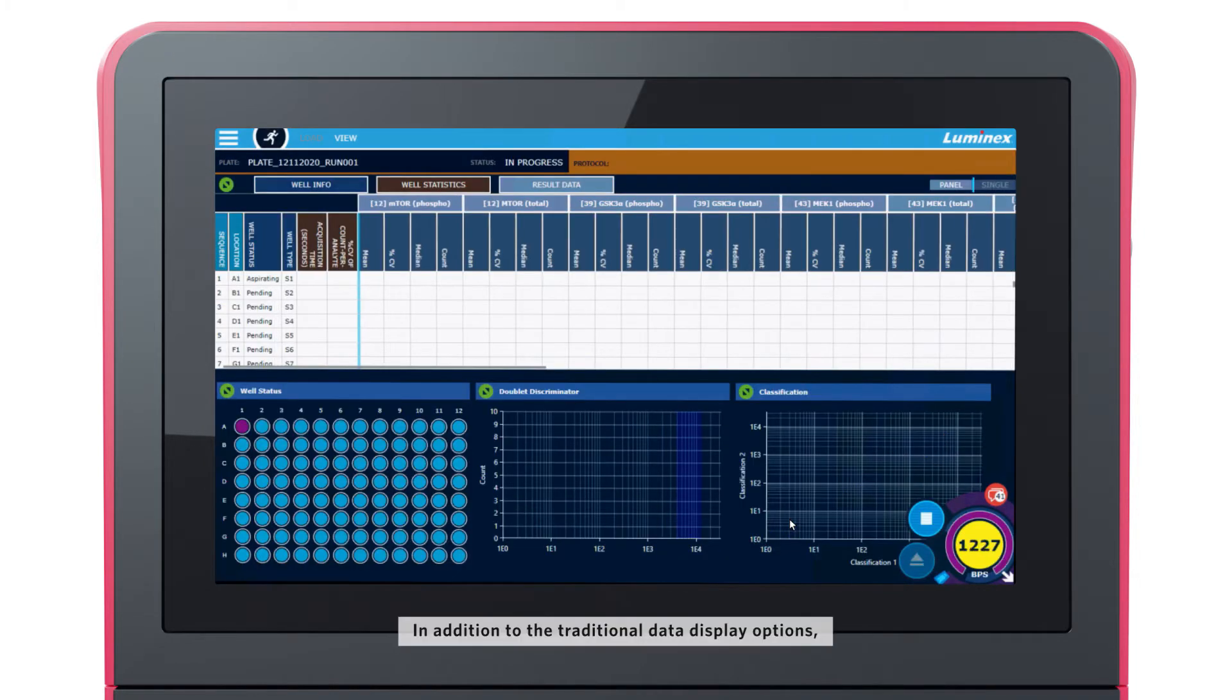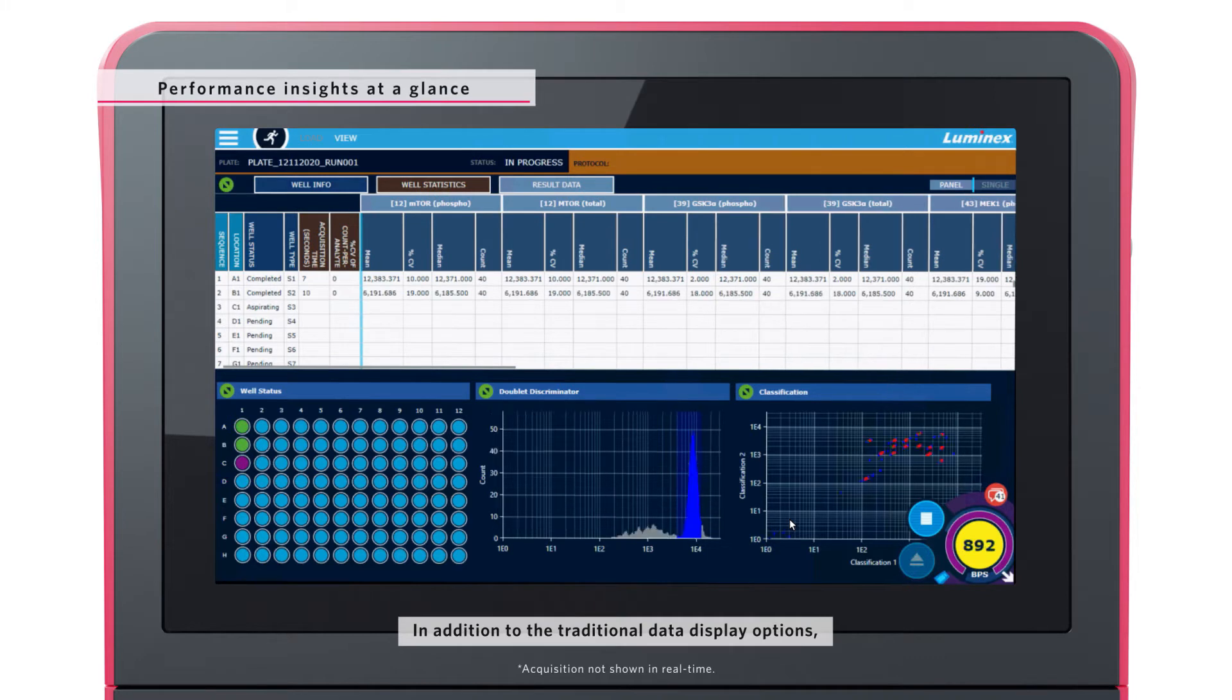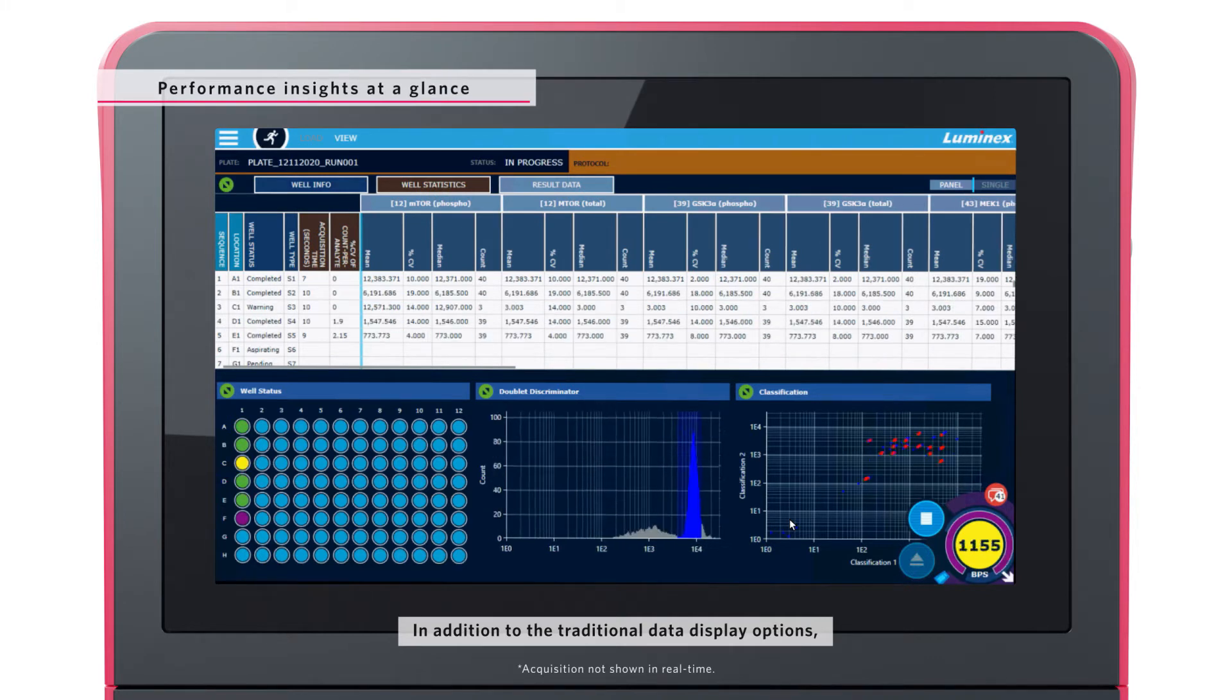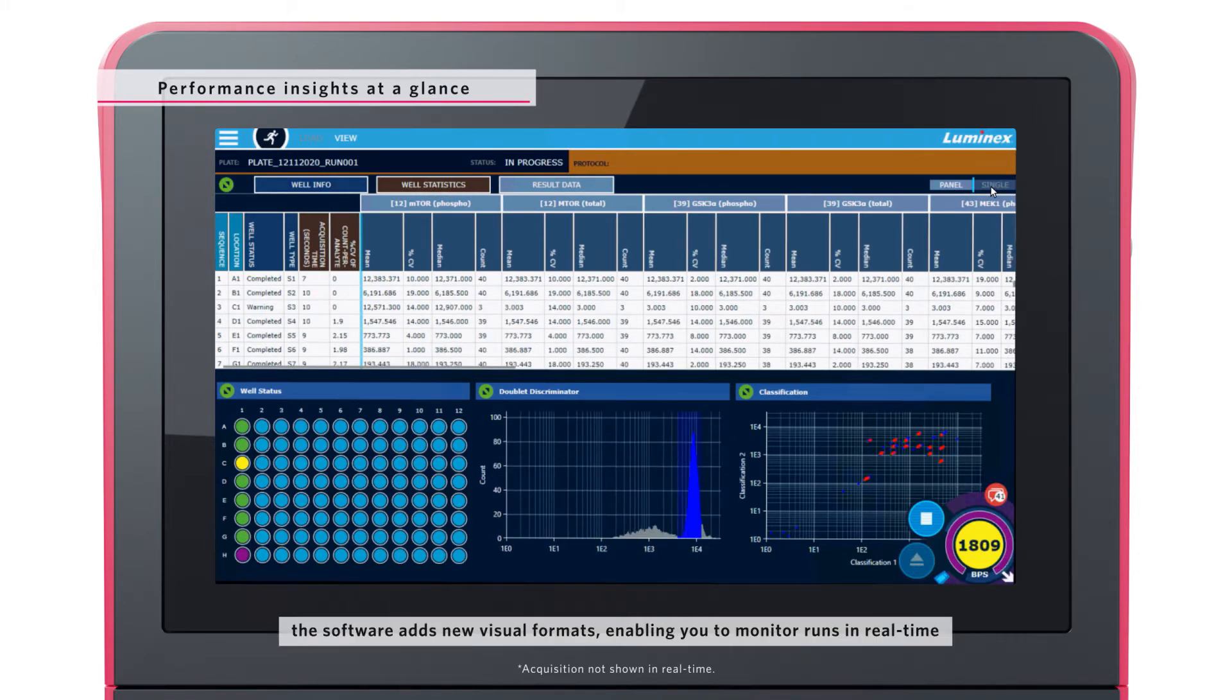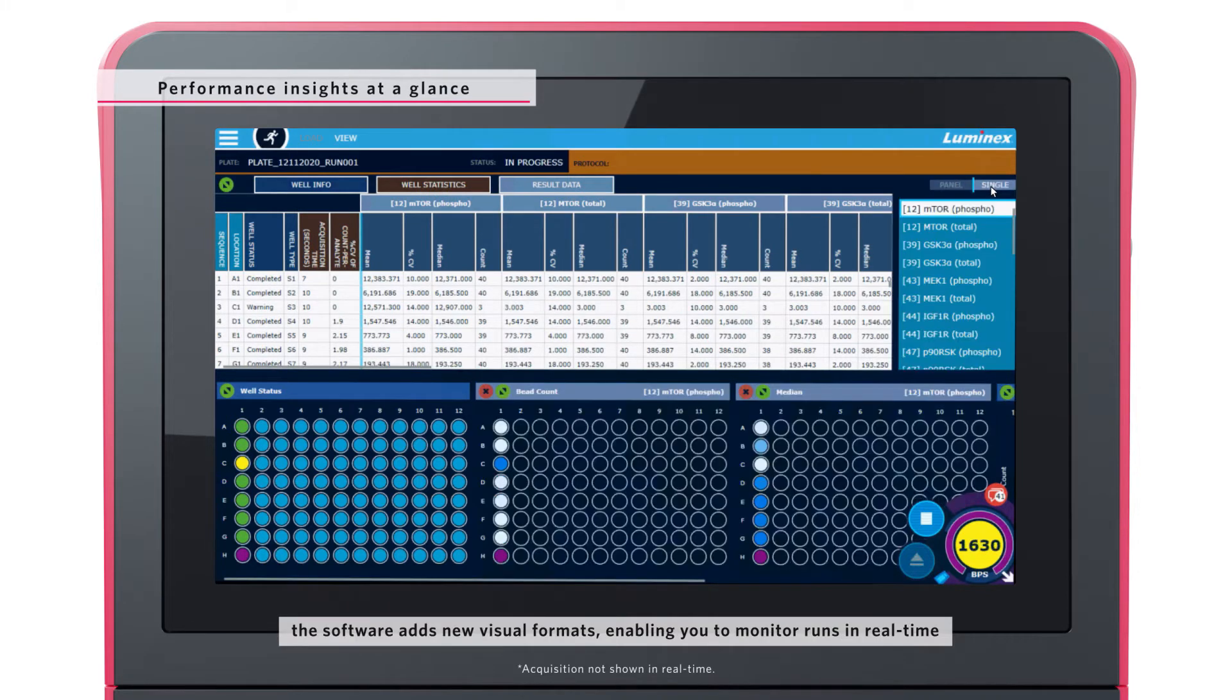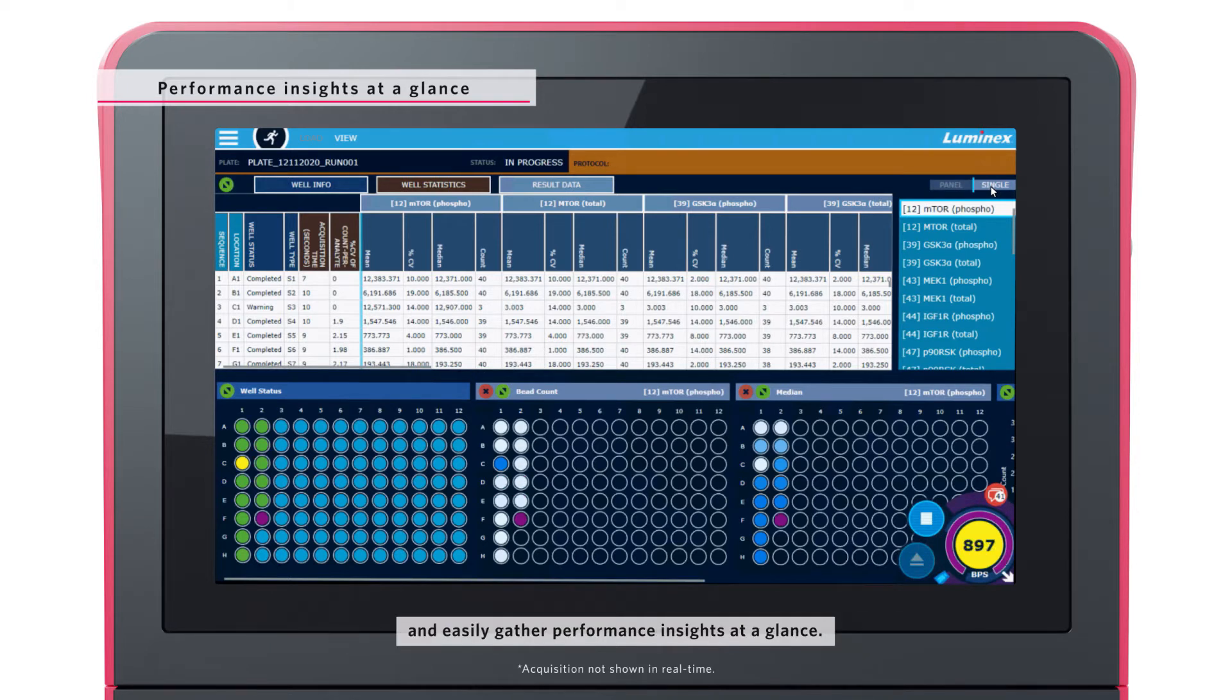In addition to the traditional data display options, the software adds new visual formats, enabling you to monitor runs in real-time and easily gather performance insights at a glance.